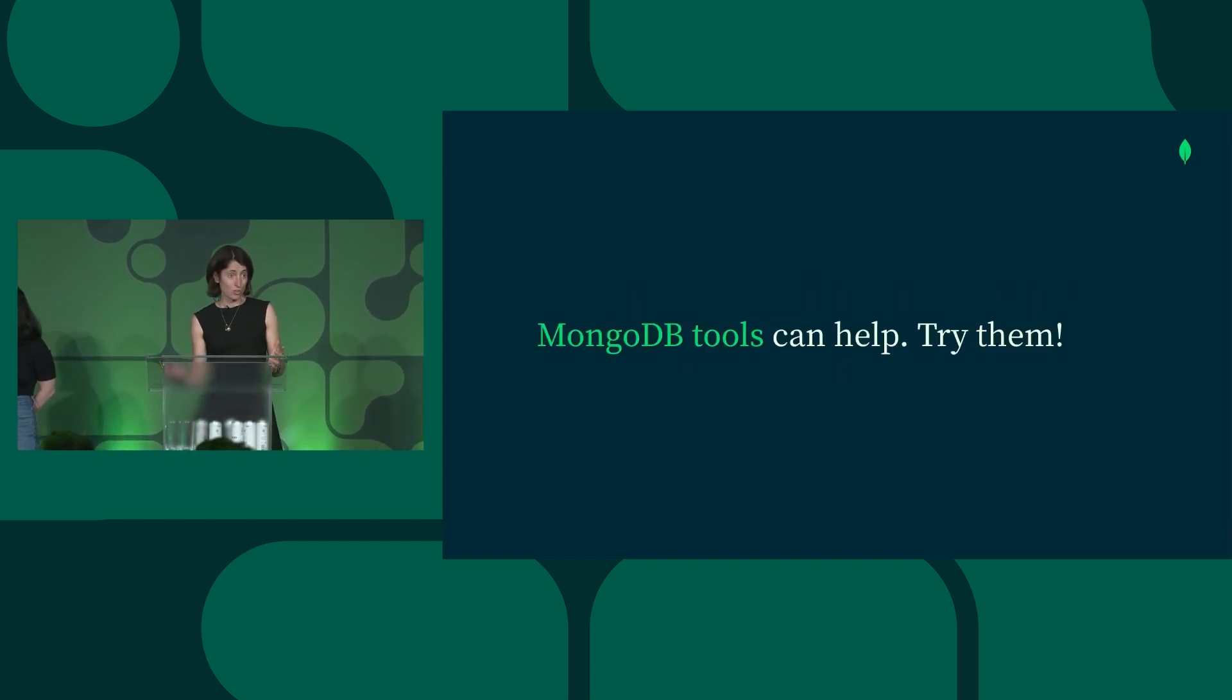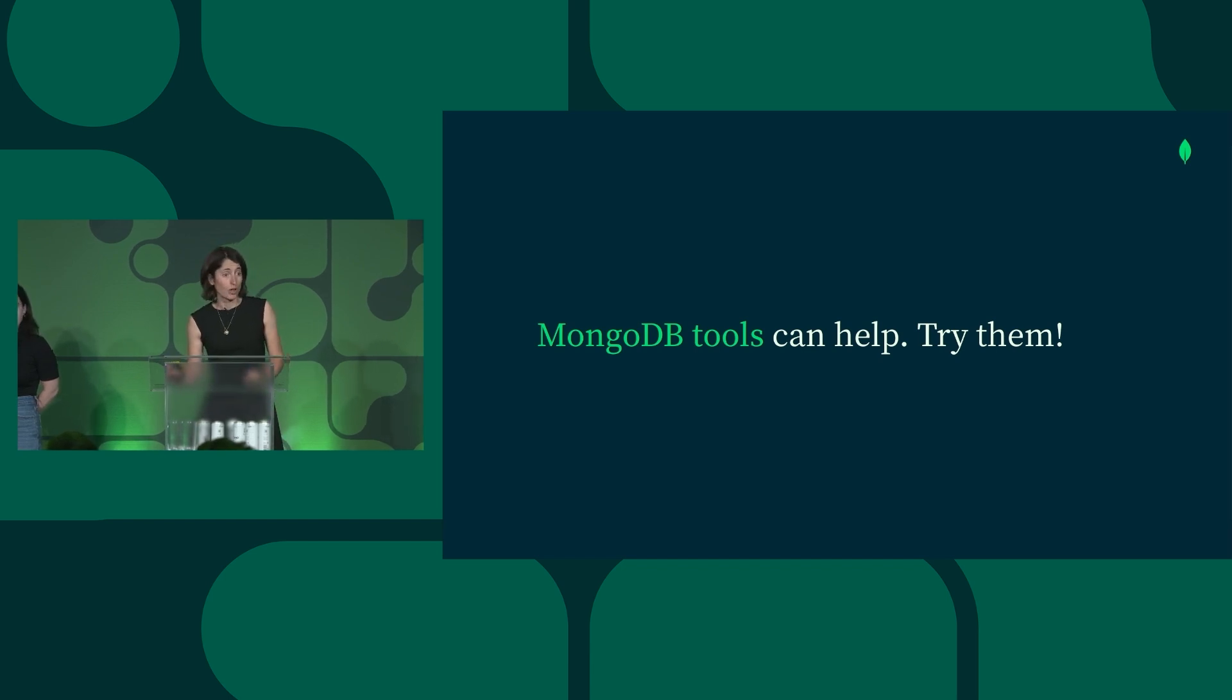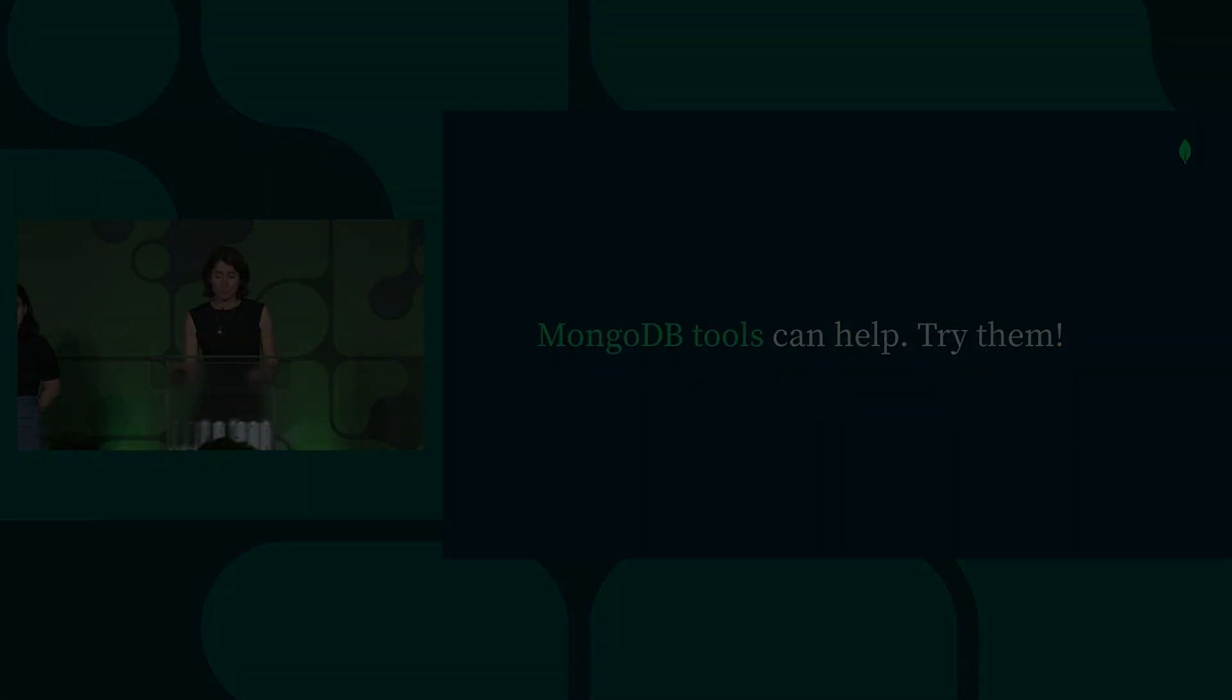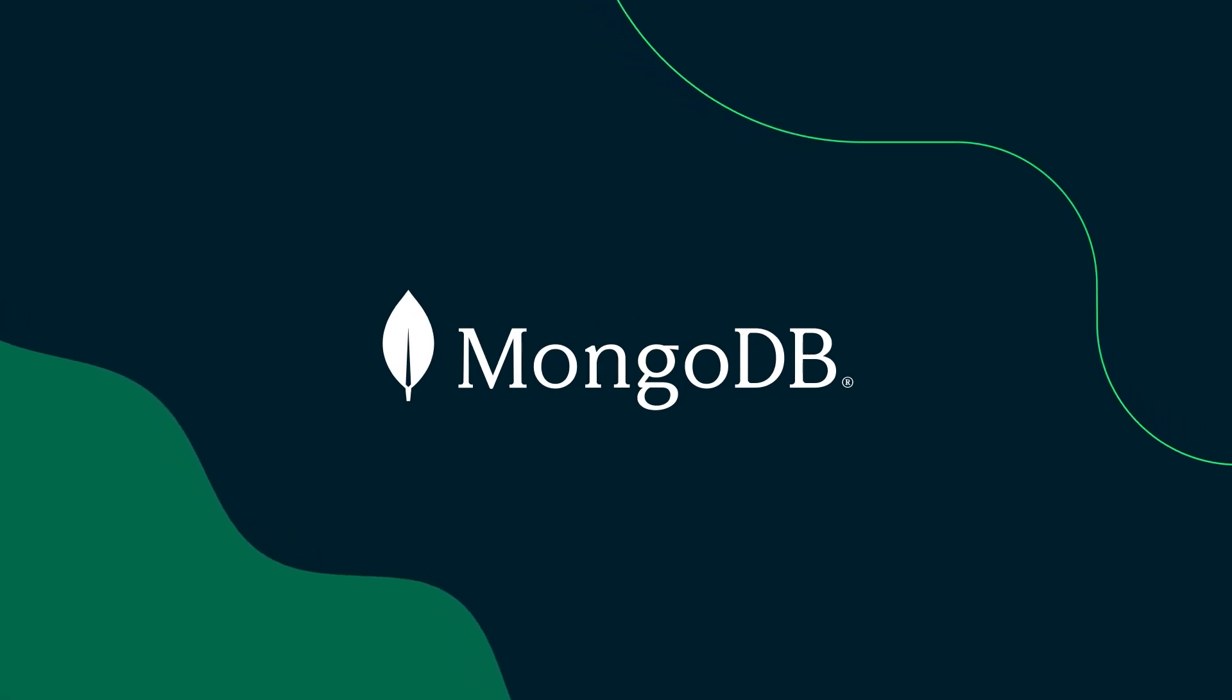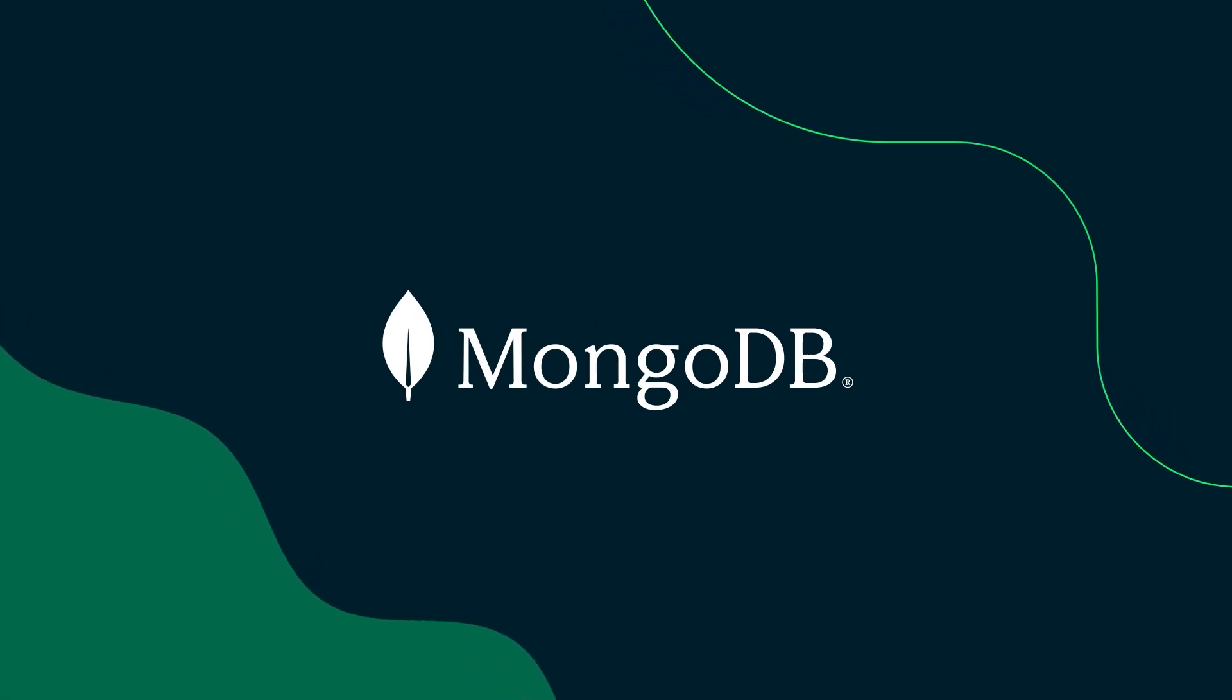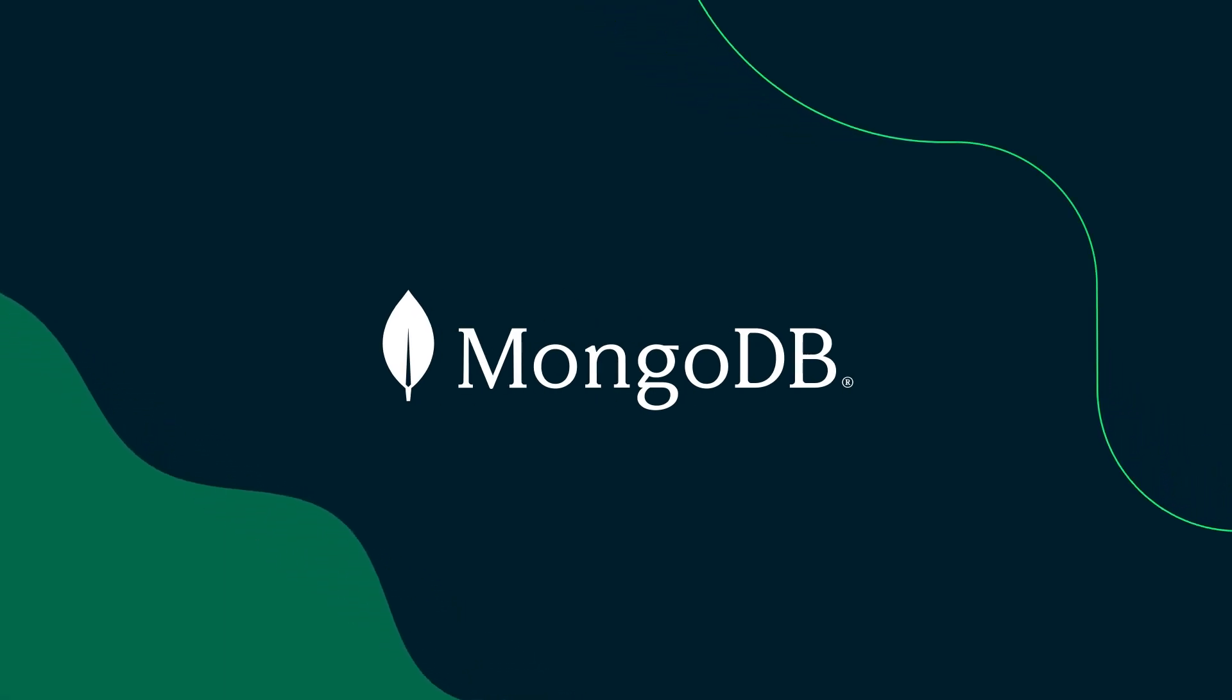And MongoDB tools like Compass and Shell can help. So I hope you'll give them a try. I'll see you next time.